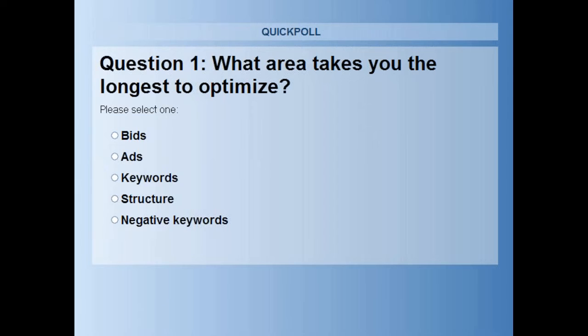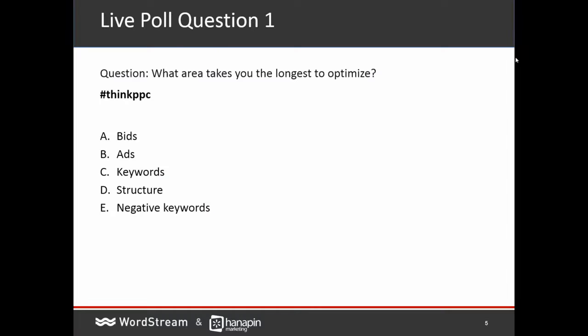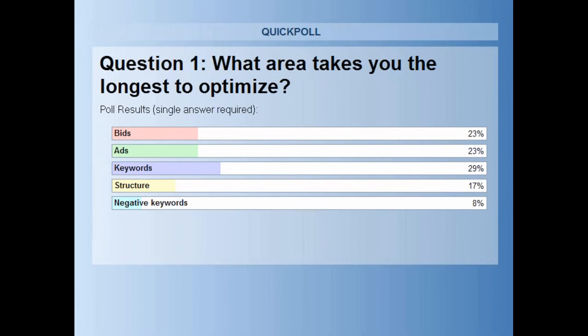It's the keywords still for me. Let's see what our audience has to say. It's keywords by a narrow margin, followed by bids. And if you add keywords and negative keywords together, that's even more. But it's a pain all around.